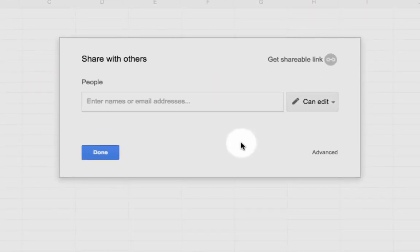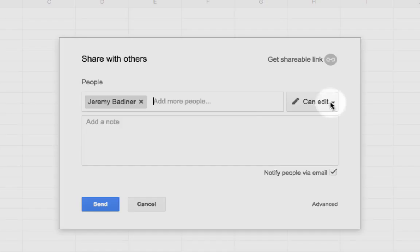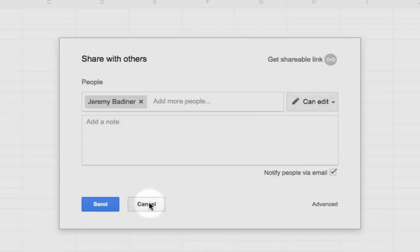You just type their email address in just like always. You hit send, they get it. You have now invited specific people into that document. They have the rights, whether it's can edit, can comment, can view. Everything's just like it always has been.